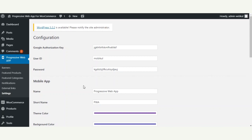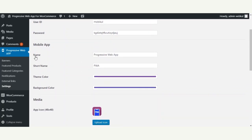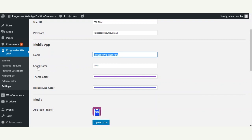Under the mobile application section, the admin first needs to enter the app name, which will be visible on the splash screen of the progressive web app. After that we have the short name, which is the label visible on the app icon shortcut on the mobile device after a customer has added the shortcut to their home screen.